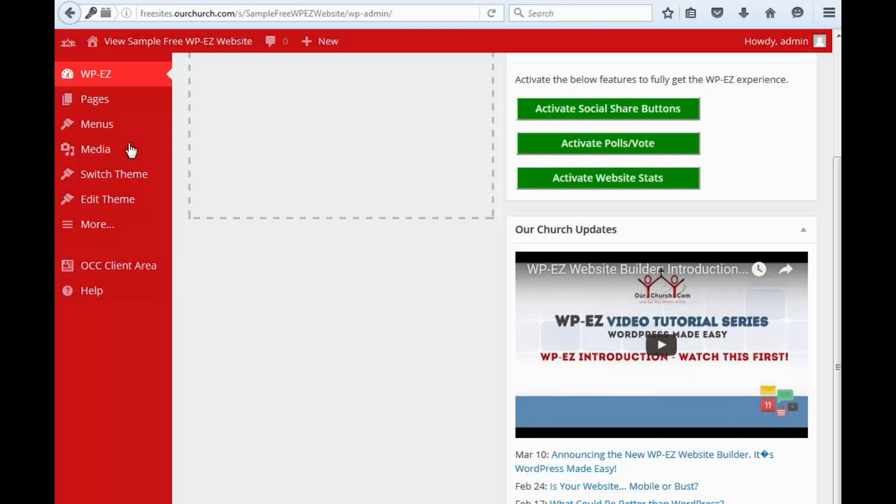So, up here, we'll start in the top left corner. We've got a link to OurChurch.com's website, and next to that, you'll find a link that takes you to the home page of your website.